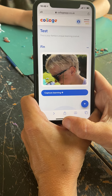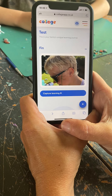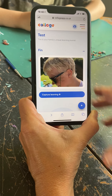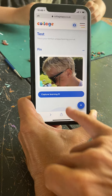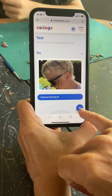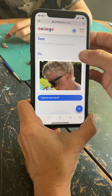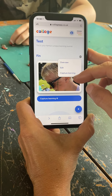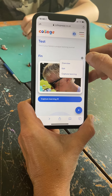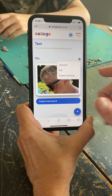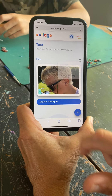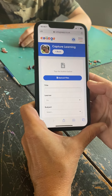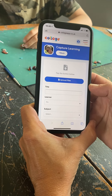For this video I'm going to show you how to capture some learning. Anywhere on the screen you'll see the add button — you can click it, or you can capture learning with the three little buttons on the side. I'm just going to click on the add button and it takes you through to the upload page.